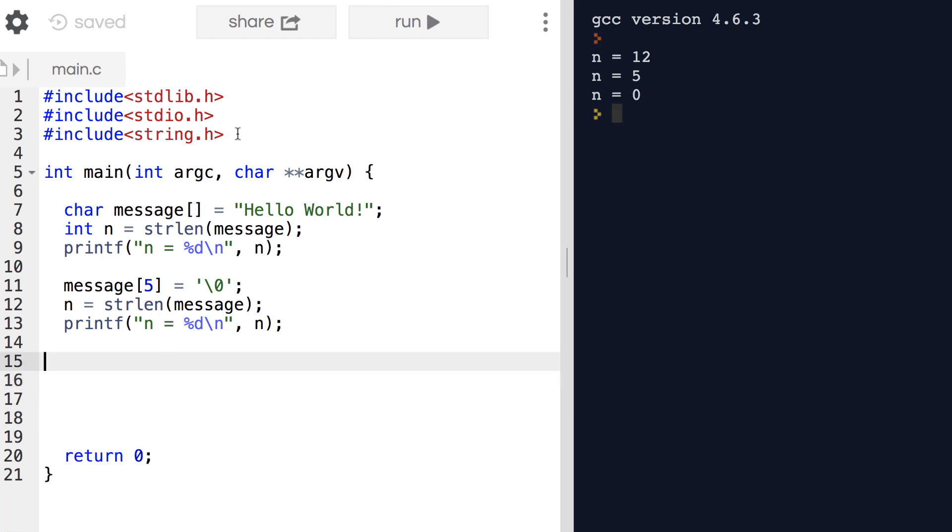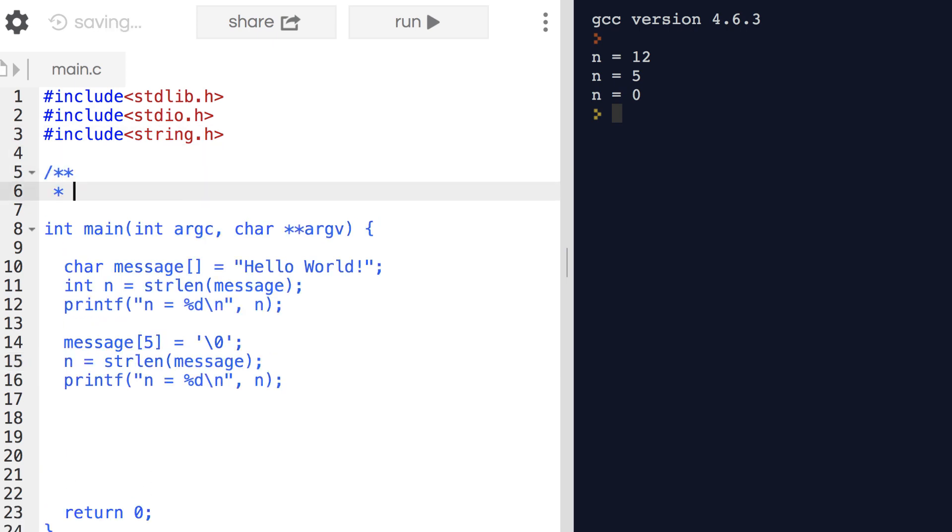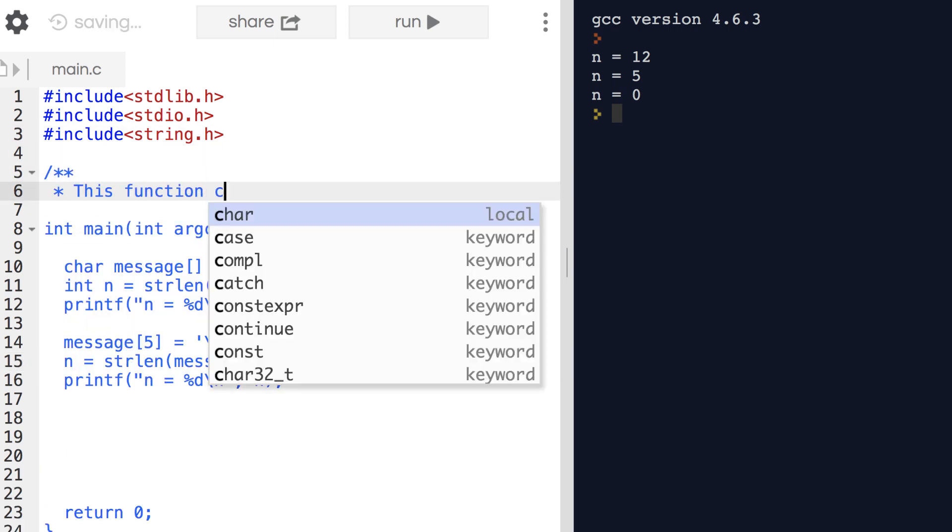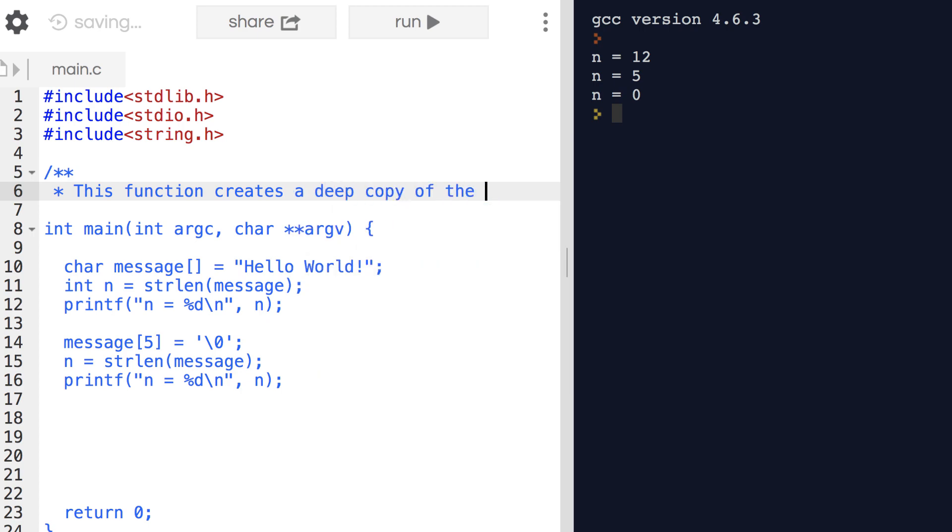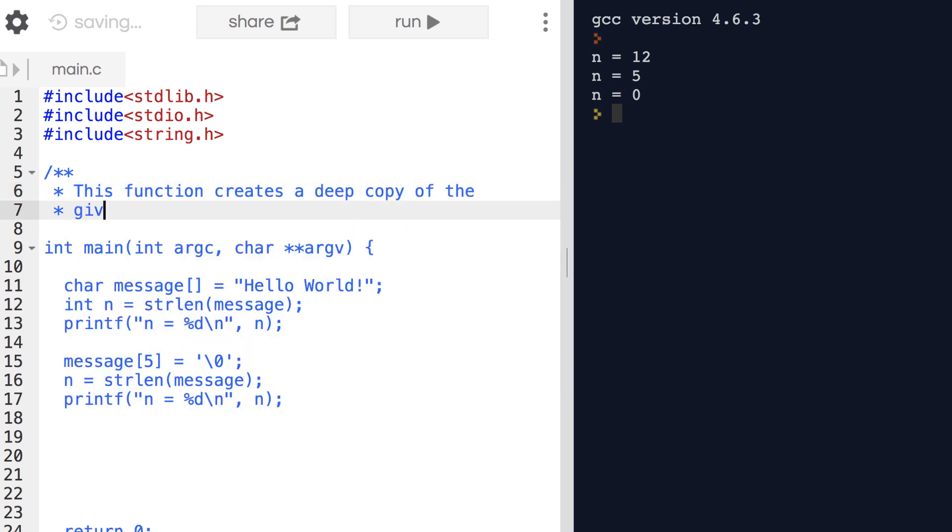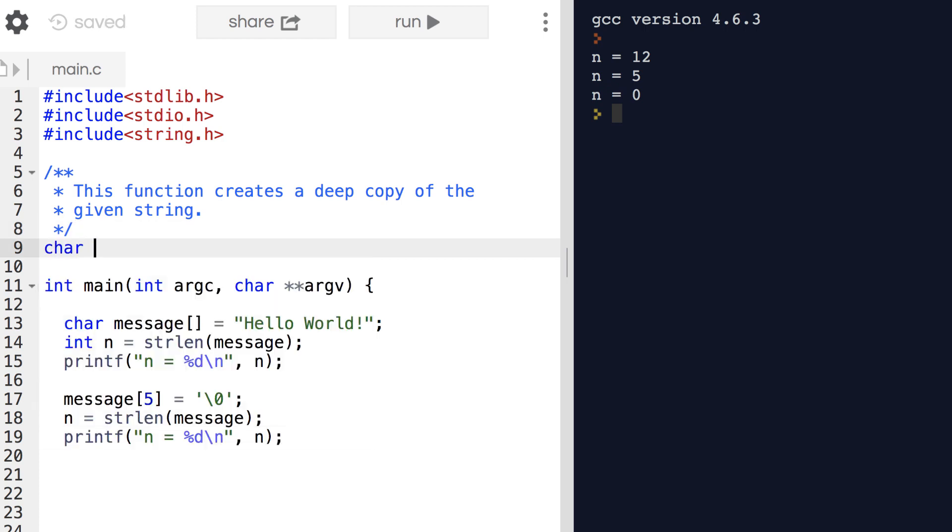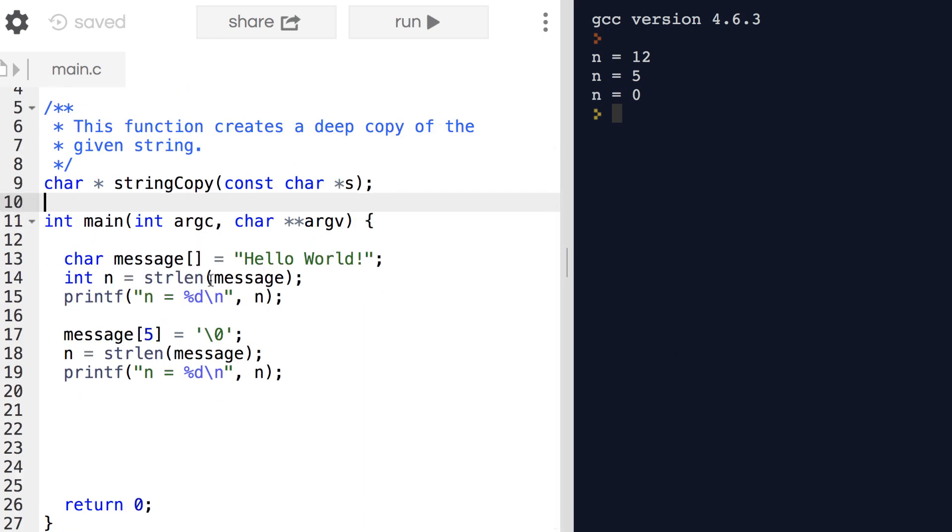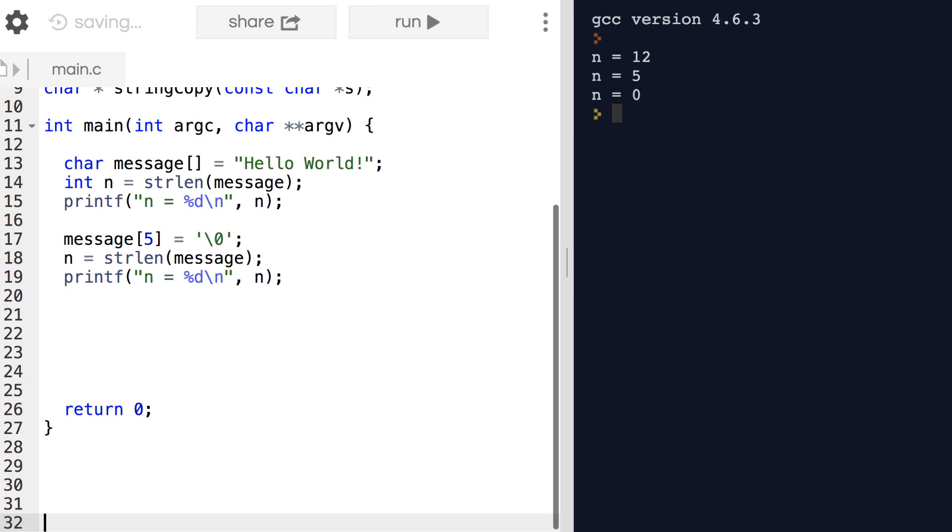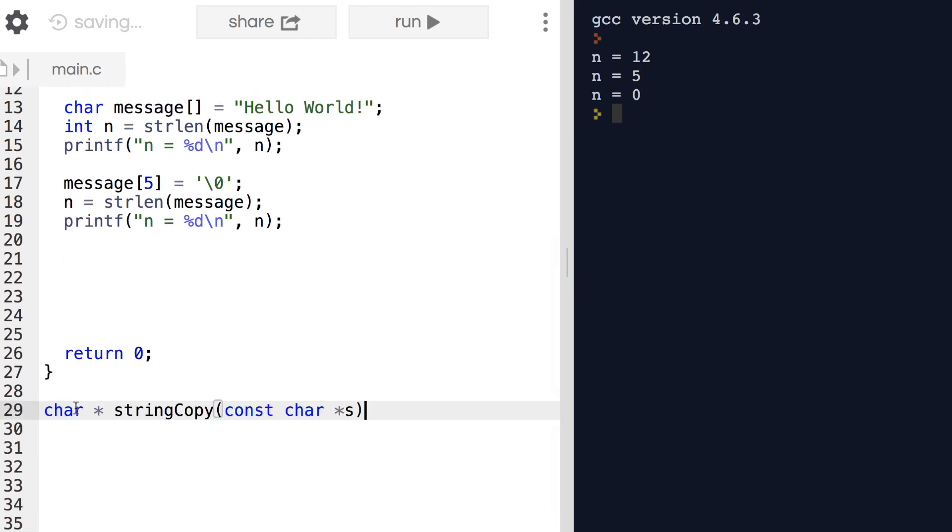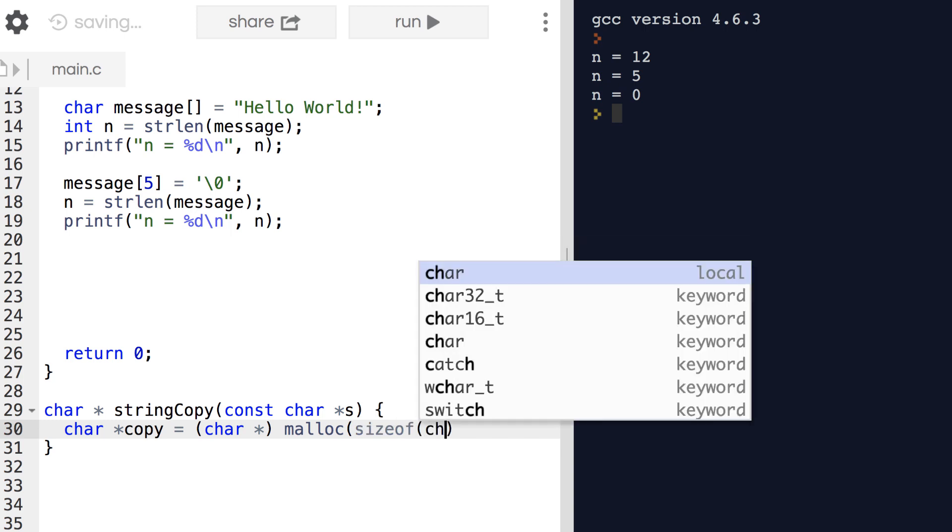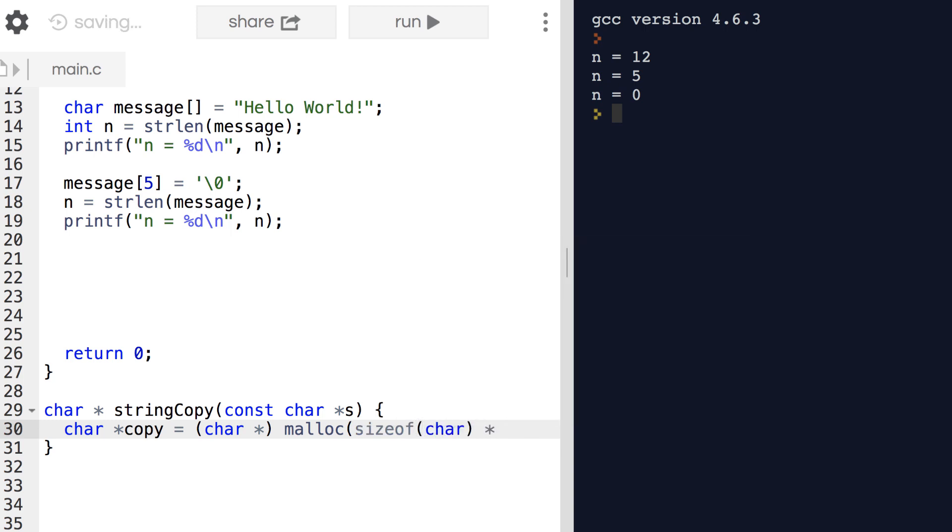Before we move on let's go ahead and write a useful function using what we've already seen so far. We'll take a string s, which we denote as being a const string because we're not going to be making changes to it, and we'll make a deep copy of its contents, returning a pointer to the newly dynamically allocated string array.